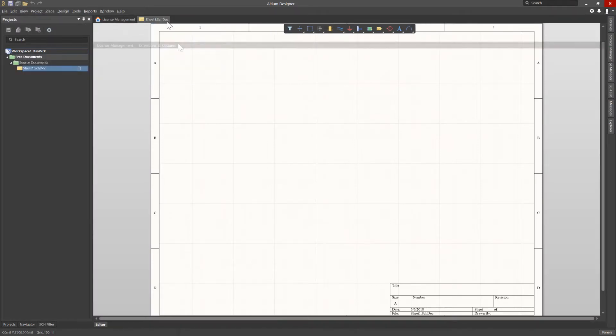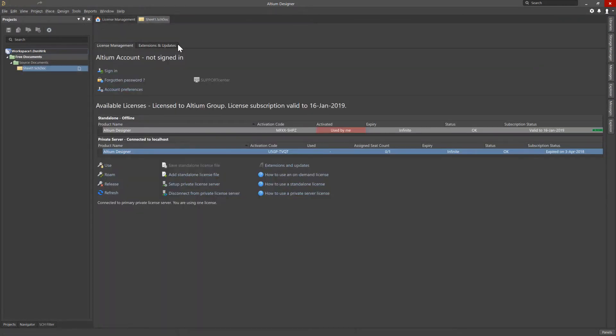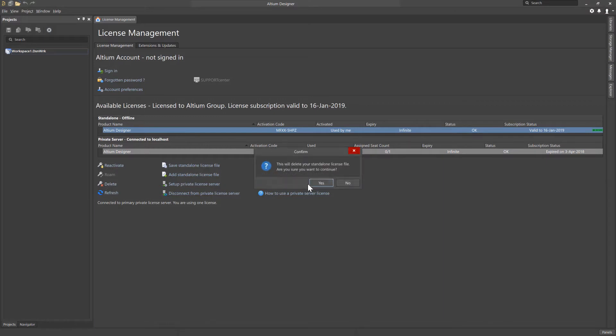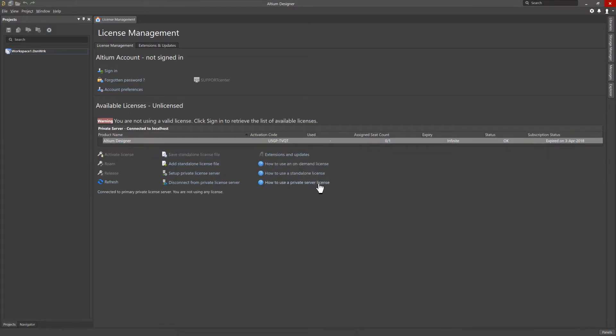If your machine does not have access to the internet, the newly updated license file will need to be downloaded by an Altium Group Administrator from the Altium Live dashboard on a machine that does have internet access, so that the Altium License File, or .ALF, can be manually added to your installation. I am deleting the license file for demonstration purposes.